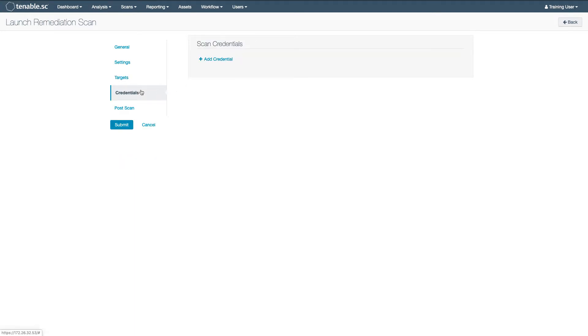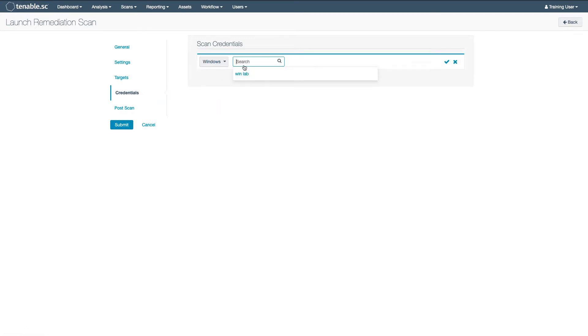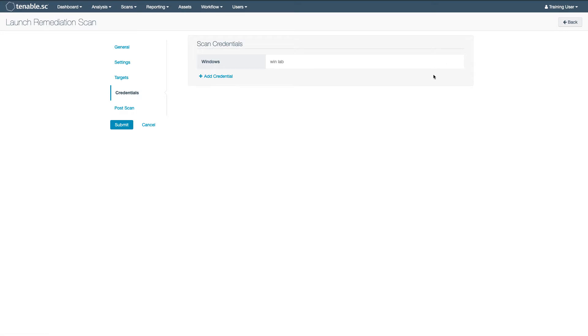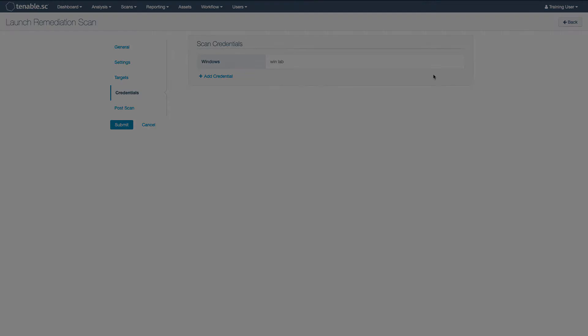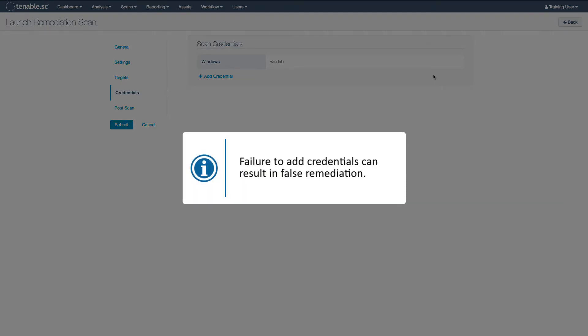You will almost always want to add credentials to your scan as well. Most patches that you remediate, such as this Microsoft Bulletin, are local plug-ins which require credentials to detect. Failure to add credentials can result in false remediation.